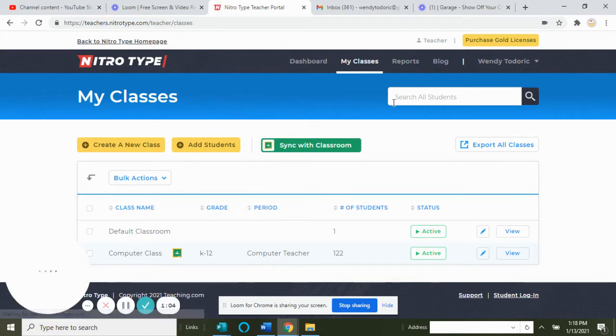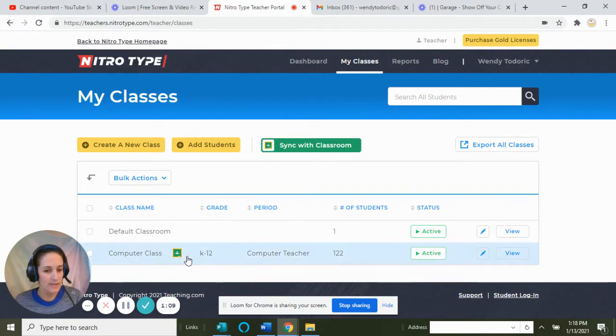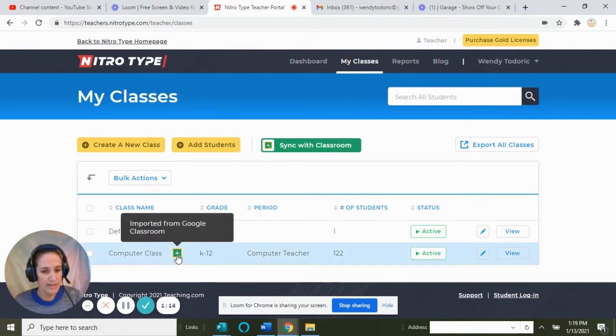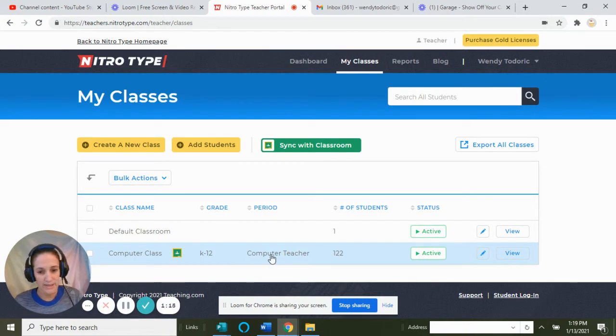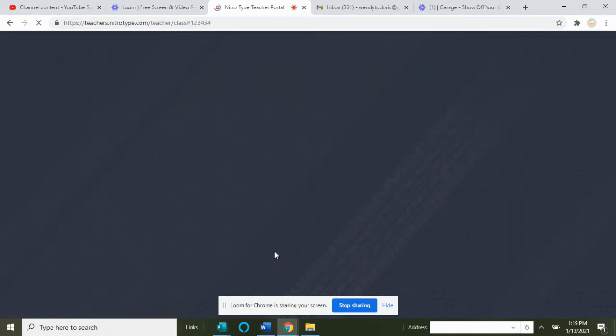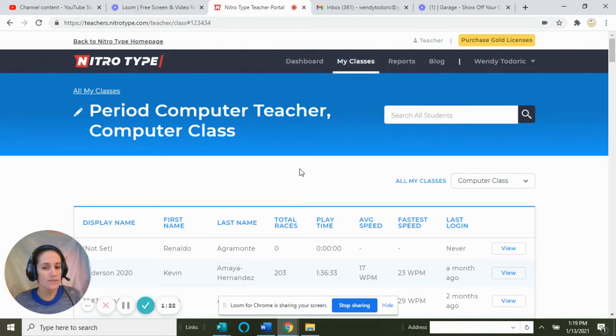You can sync it with Google Classroom, which is exactly what I did. I teach all grades K to 12. Here's my computer class—I have 122 students. I'm going to click on that class. As long as my new students join Google Classroom, I will see them appear here as well.